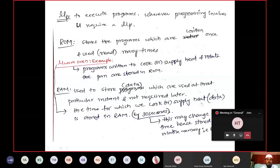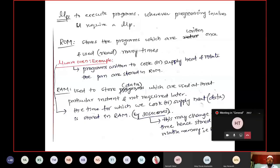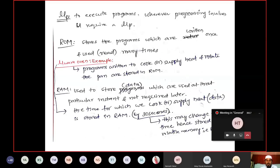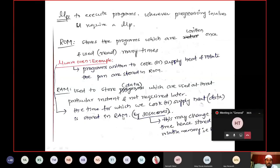Coming to RAM in the microwave oven example: if I want to heat food for 30 seconds at 20 degrees, those values — 30 seconds and 20 degrees — are my data stored in RAM. For the next food item you may require different data, so 30 seconds and 20 degrees for the present food is stored in RAM. Data used only for that particular instant, not required next time, is stored in RAM.